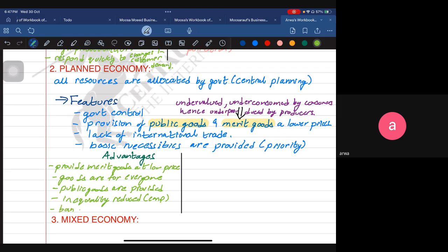Another advantage is the ban on demerit goods. Demerit goods are overvalued and over-consumed in the market economy — so they are overproduced. Cigarettes are an example. Because of information failure, consumers over-consume them and producers over-produce them. The government does not want their society utilizing goods that can affect health or deteriorate living standards, so they sometimes put a ban on demerit goods.